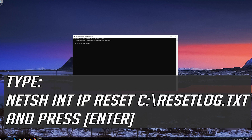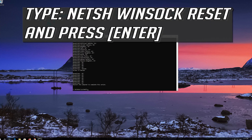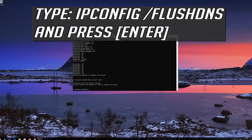Type the following command then press Enter. Now type this command and press Enter. Now type this command and press Enter.